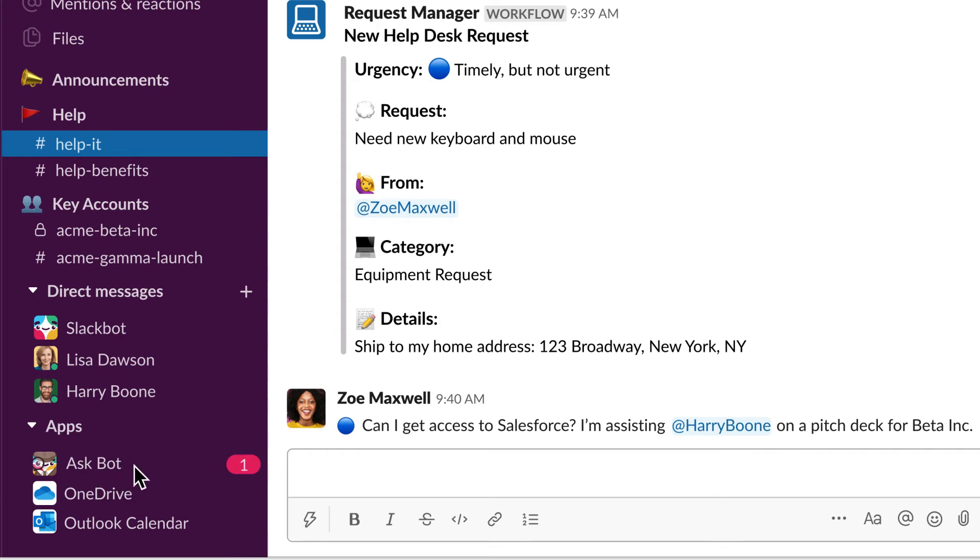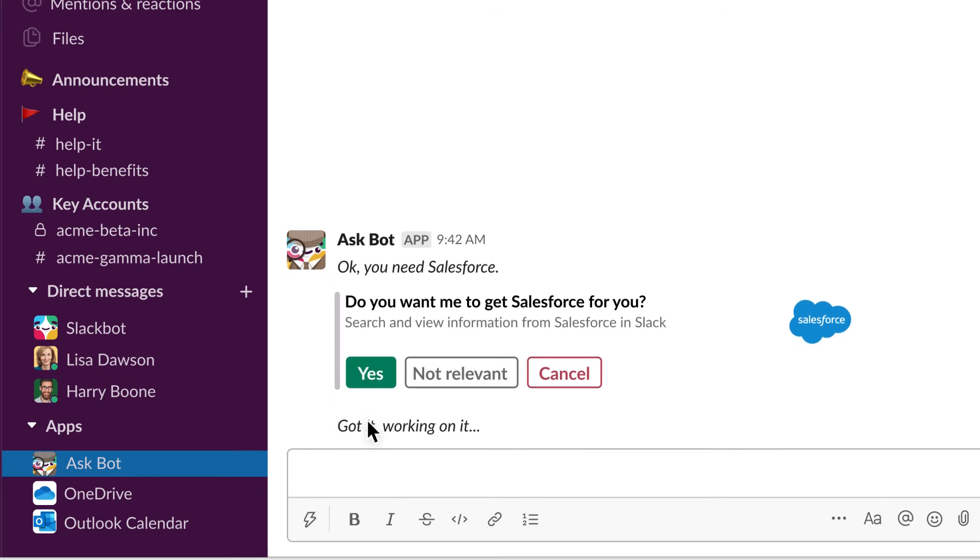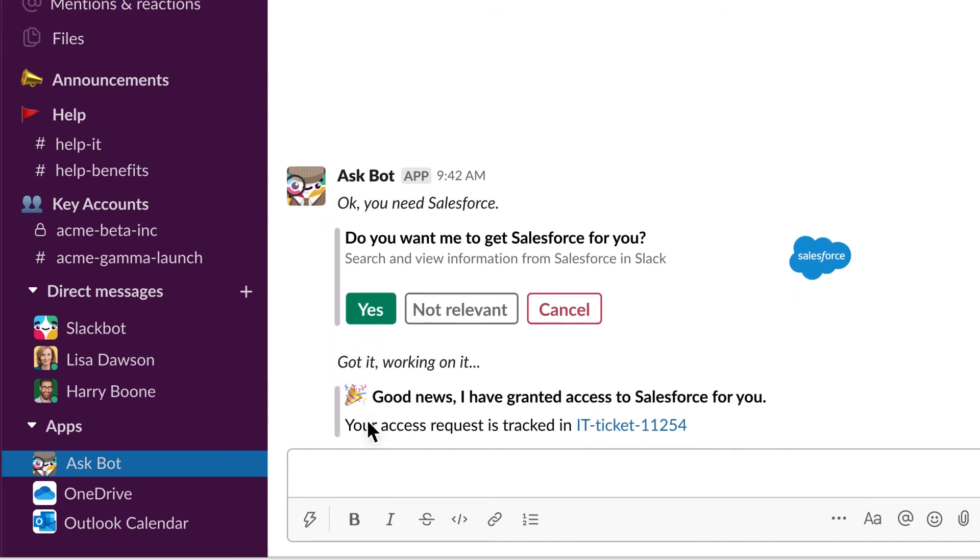For example, a custom bot that handles software provisioning is intuitive to build and easy to use. Employees get the tools they need in minutes, not hours.